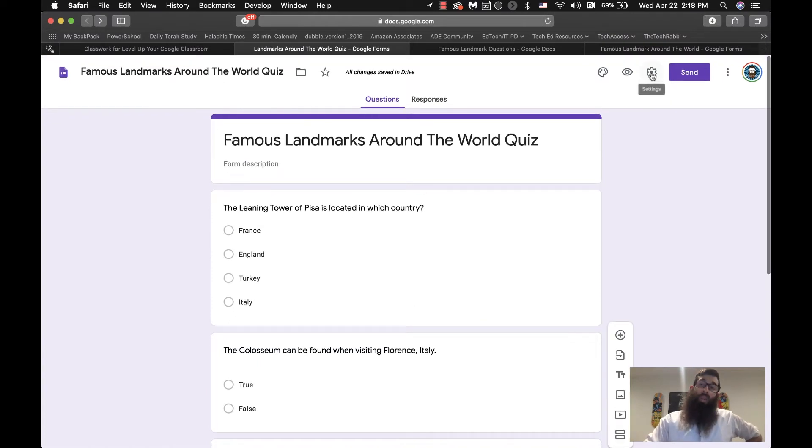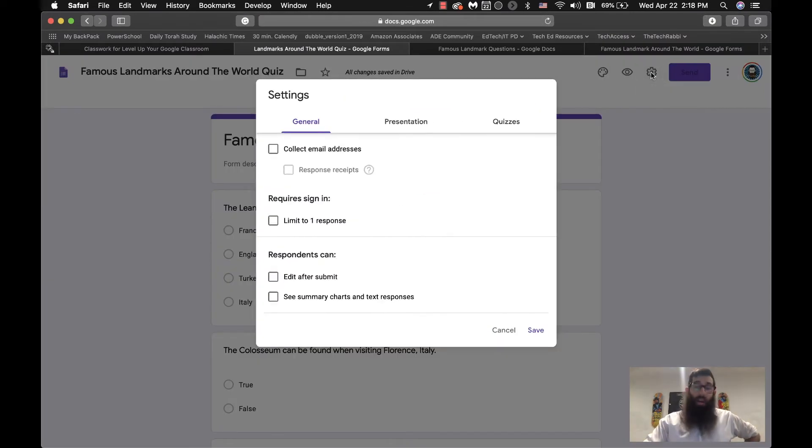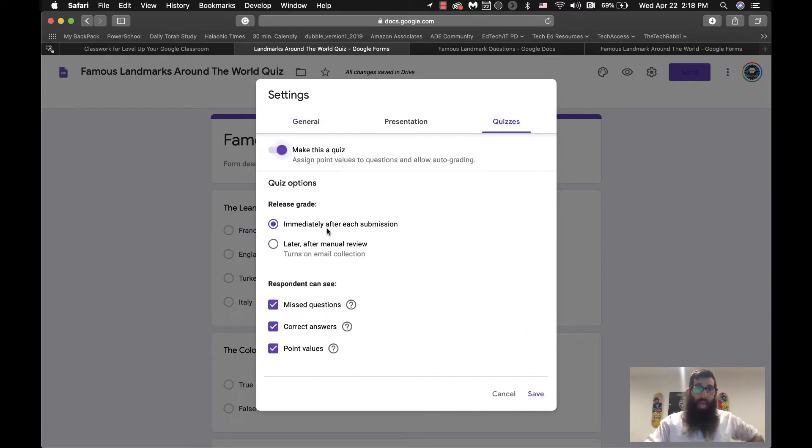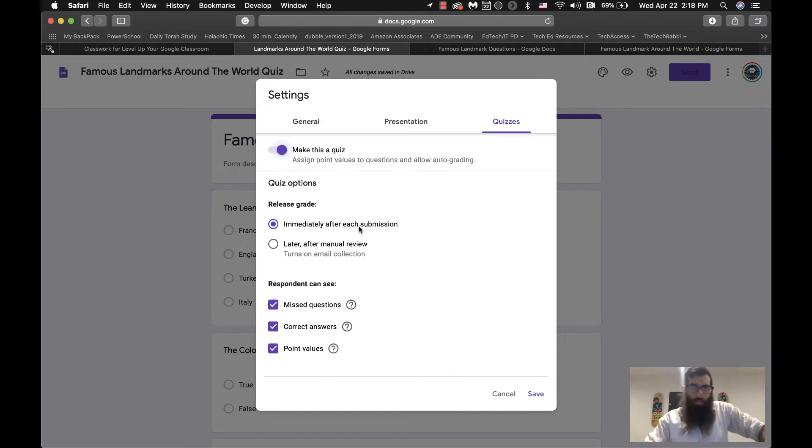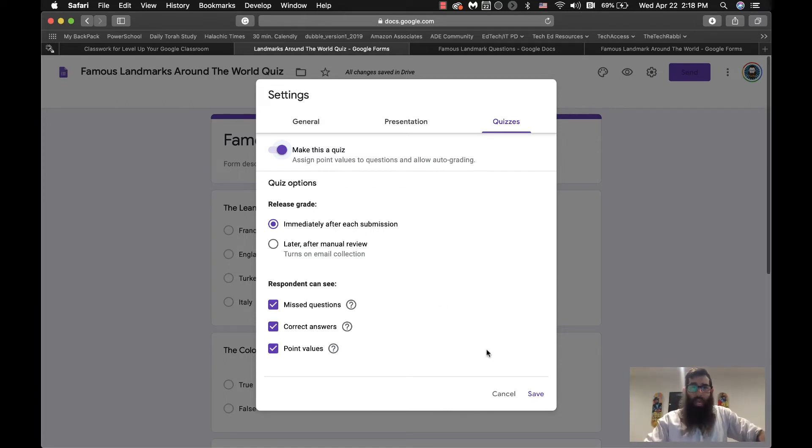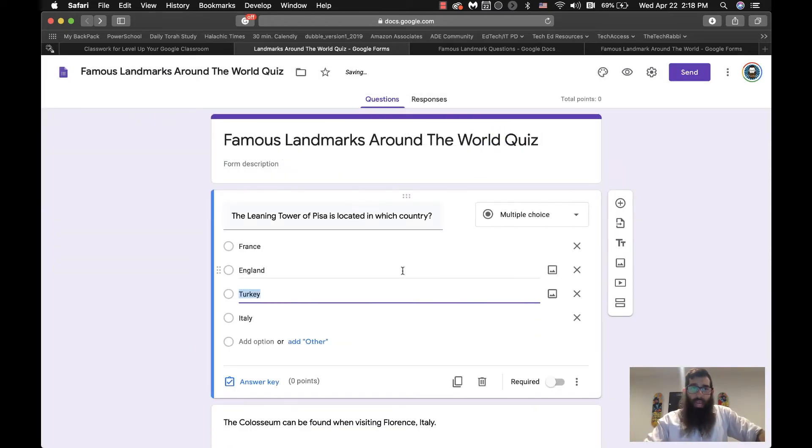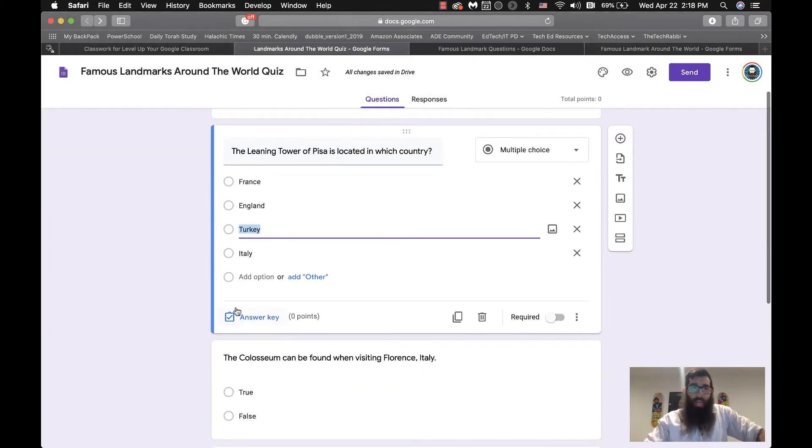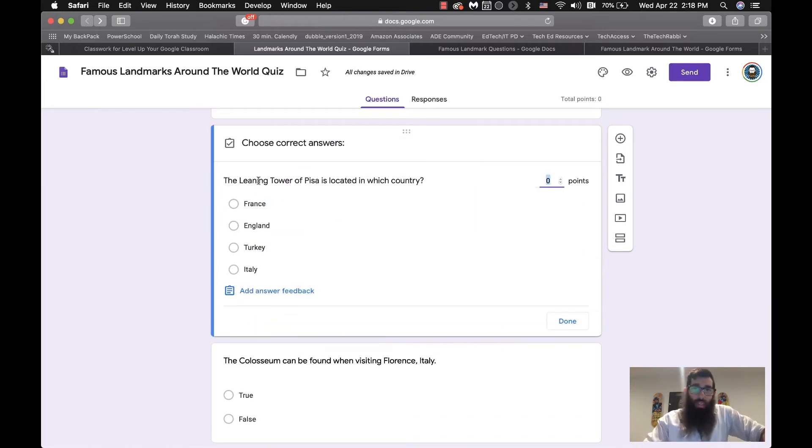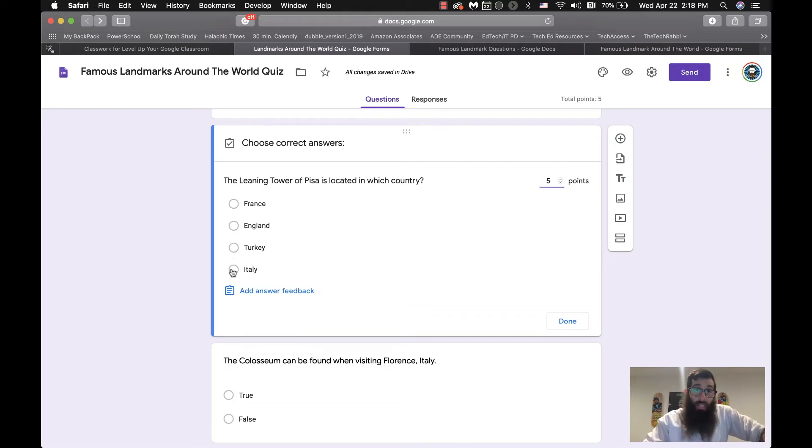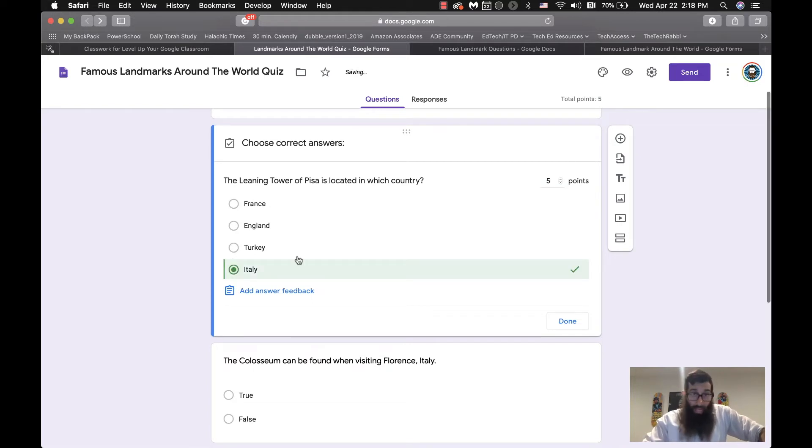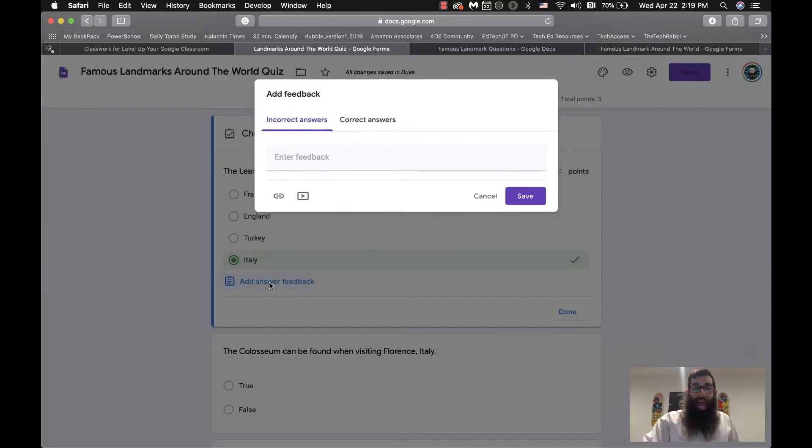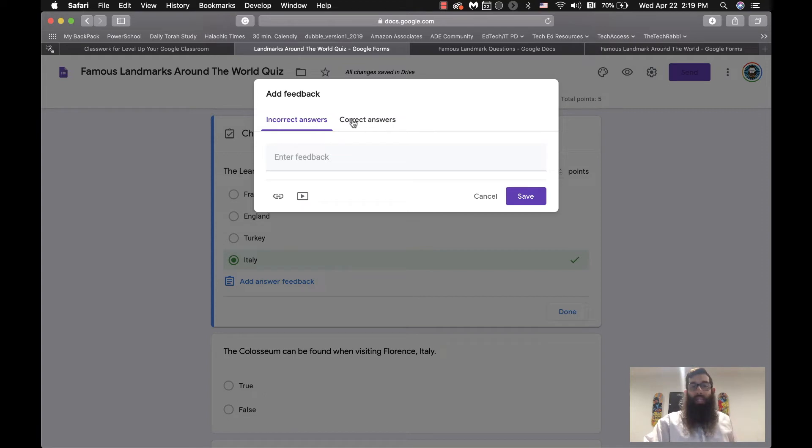But here is the basis of four questions. Now, you go to the settings here on the right side, you go to quizzes, you make this assignment a quiz, and then you can have it immediately after each submission be able to be graded. You click on save, and now it has an answer key. So you could actually go in and you can set up the point value, you can then select the answer, so you can click on the right answer, and you can actually add feedback.